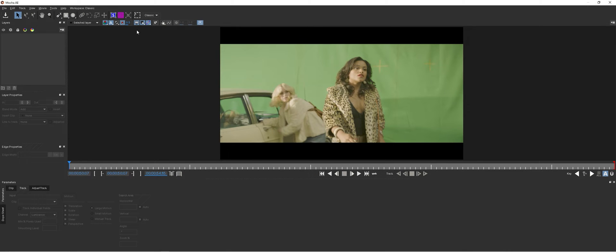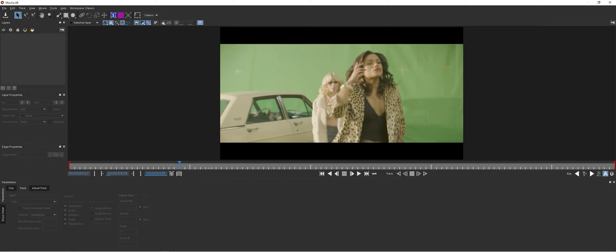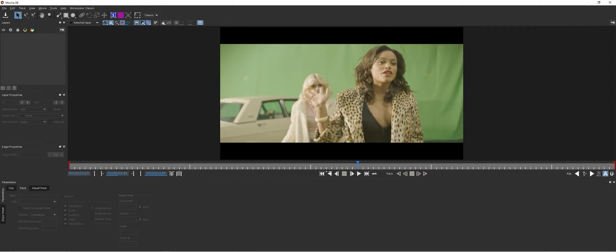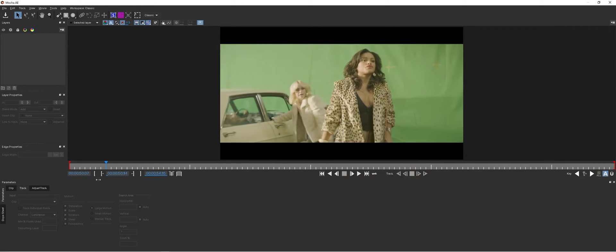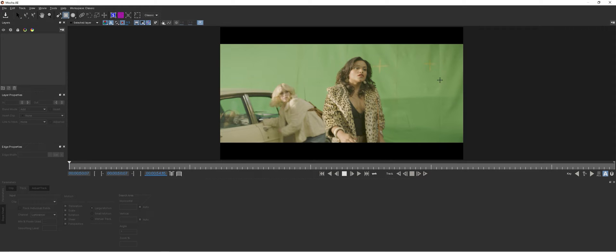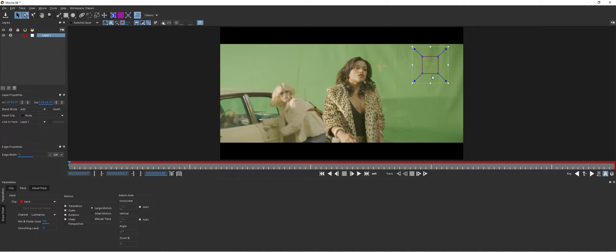Now that Mocha is open, we need to find a spot on the shot that stays in view at all times whether or not it blurs out. I found that this orange plus sign taped to the green screen backdrop works just fine. We'll take our X-spline tool and make some adjustments here, get it nice and tight.